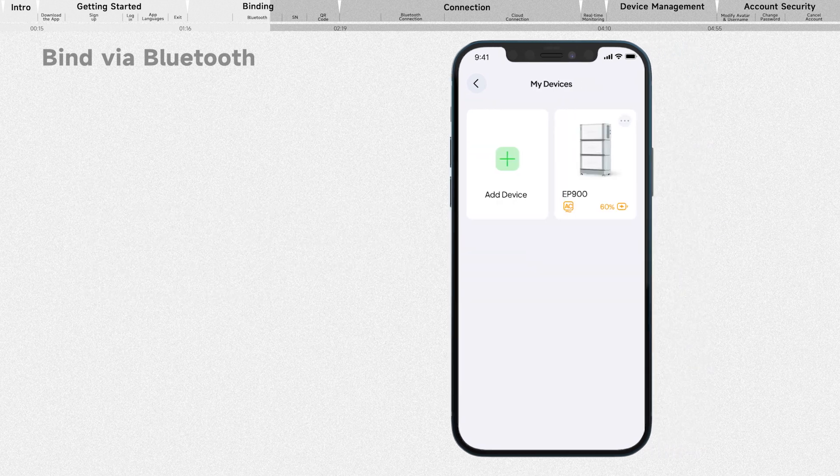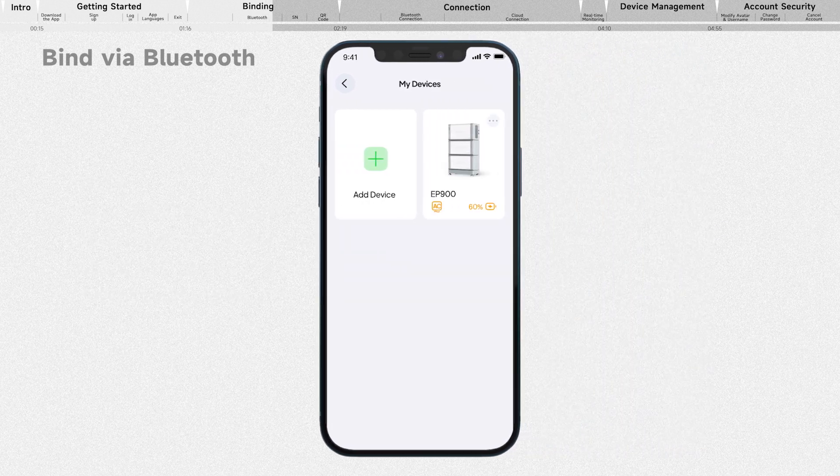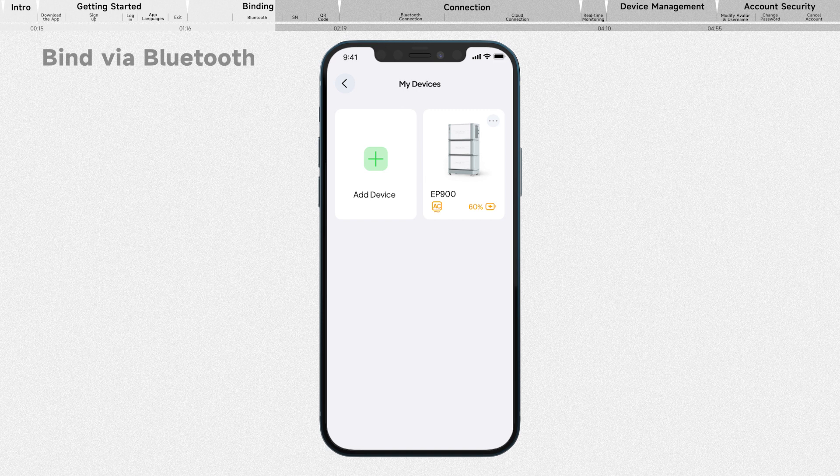On the My Devices page, you can view all the devices that you have successfully bound.